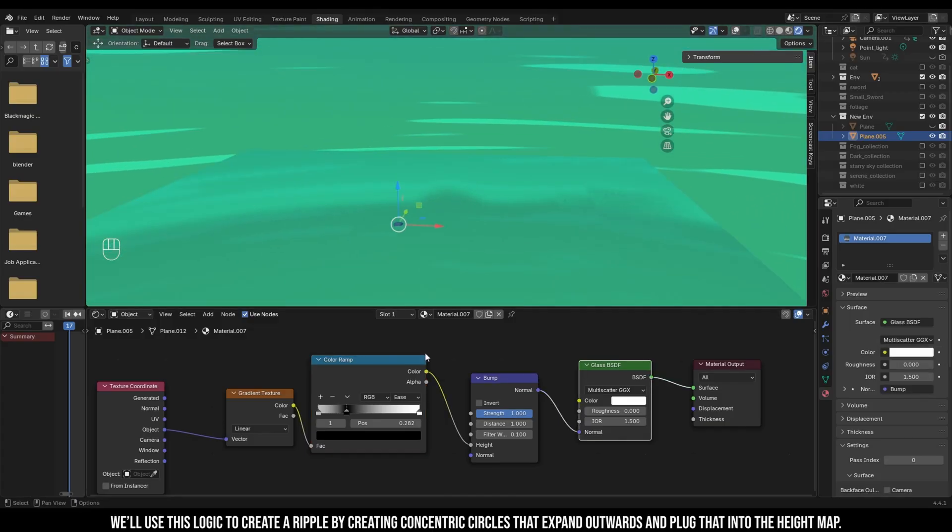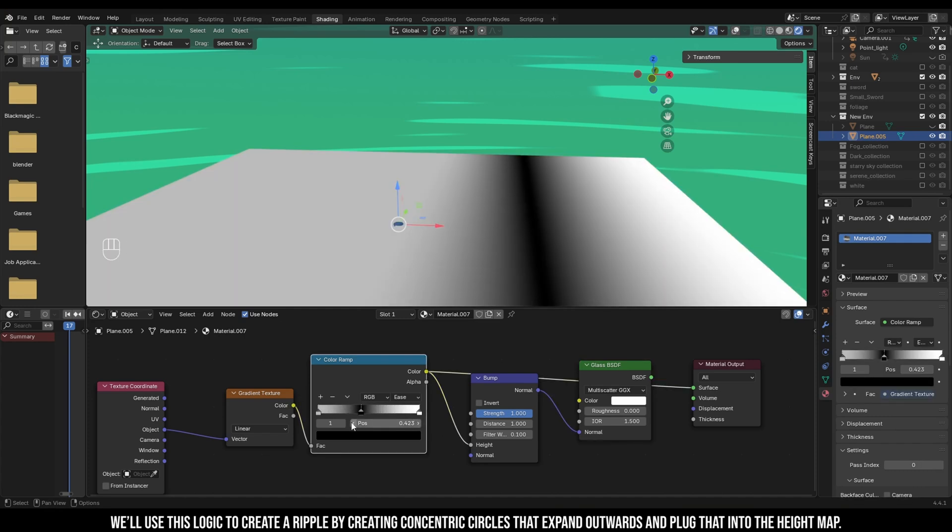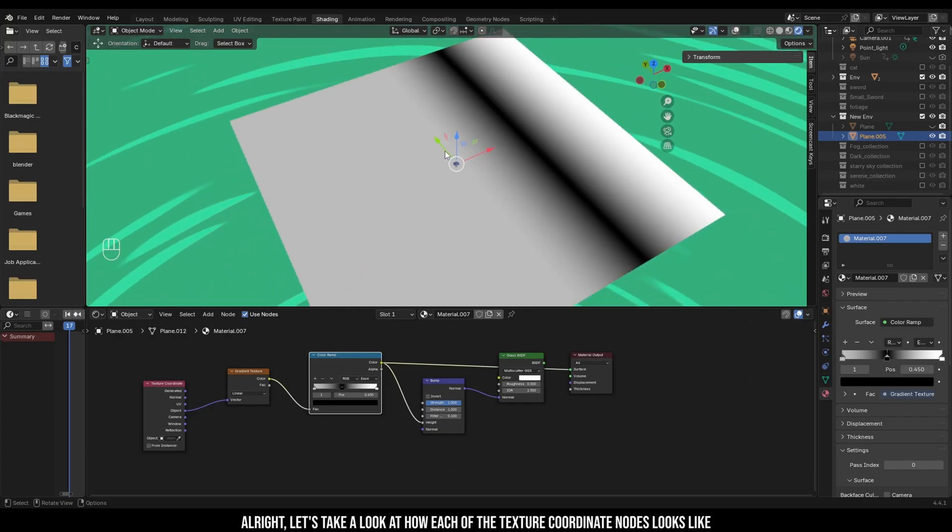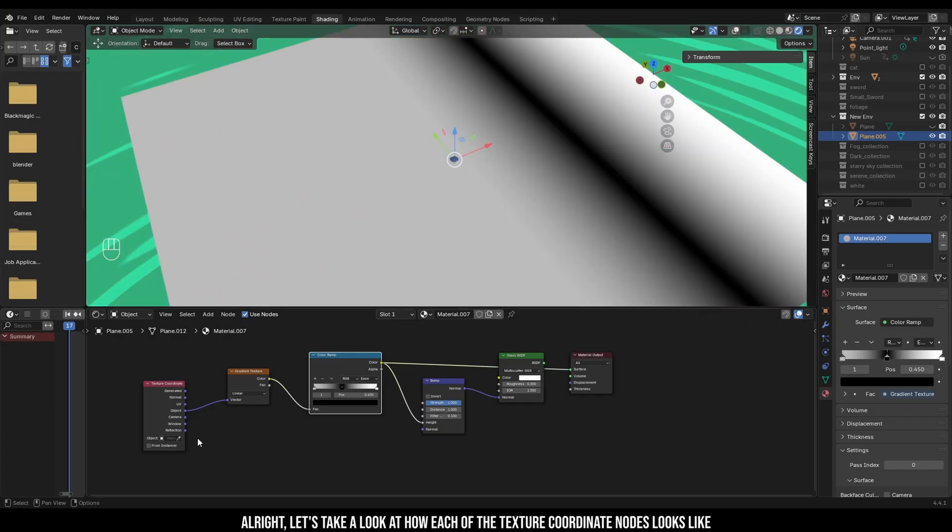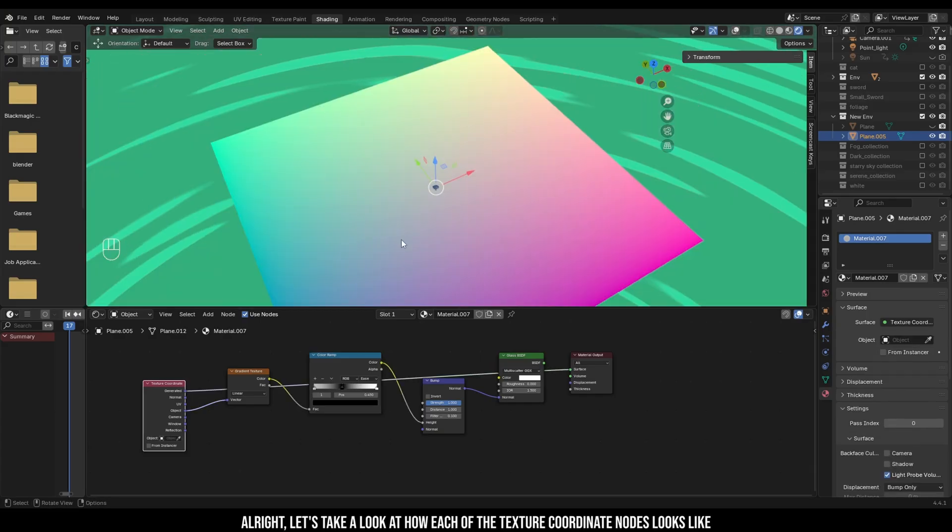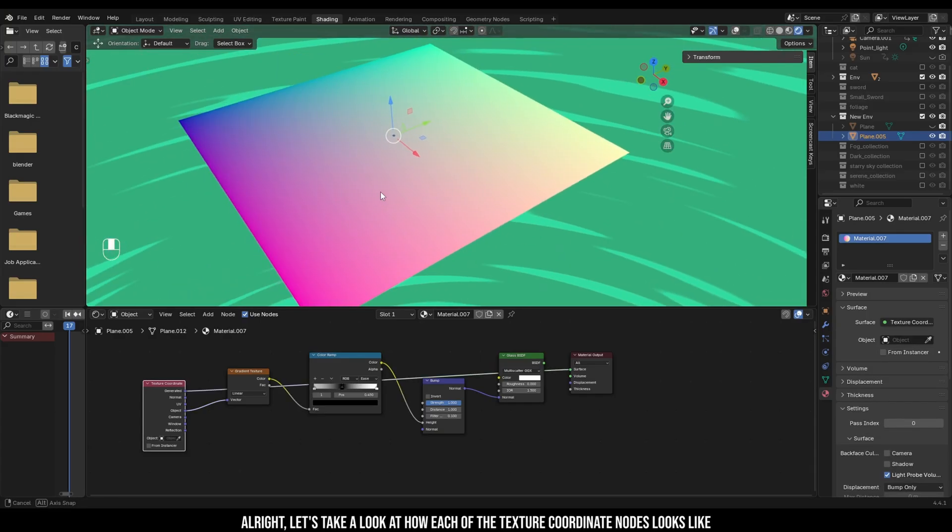We'll use this logic to create a ripple by creating concentric circles that expand outwards and plug that into the height map. All right, let's take a look at how each of the texture nodes look like.